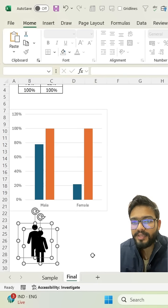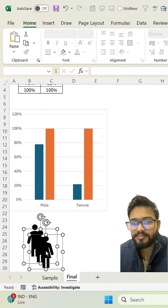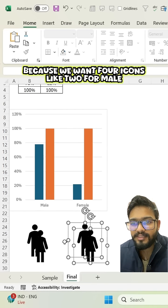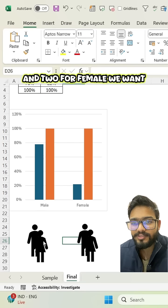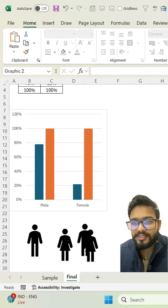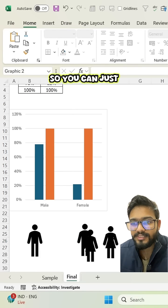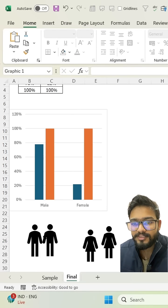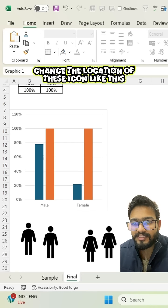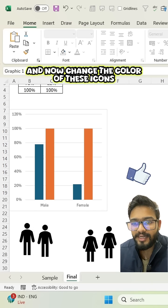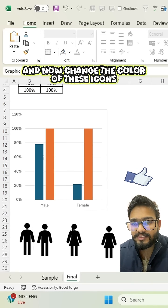You can just do copy and paste of these icons because we want four icons like two for male and two for female. So you can just change the location of these icons like this. And now change the color of these icons.